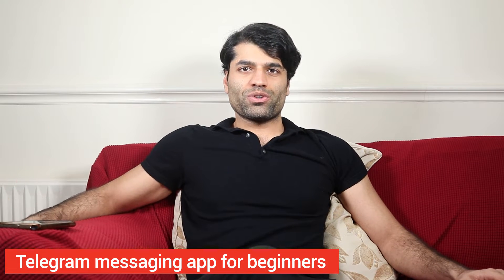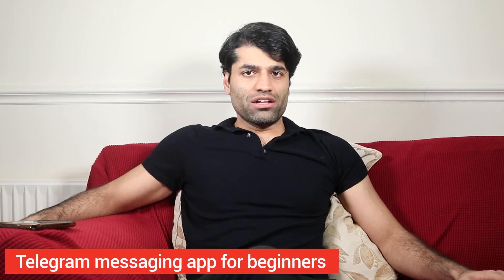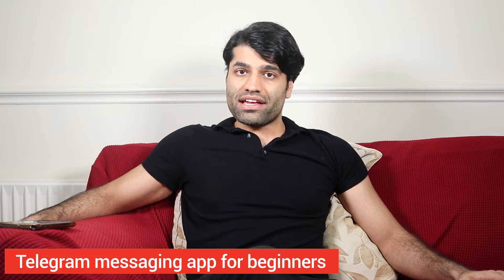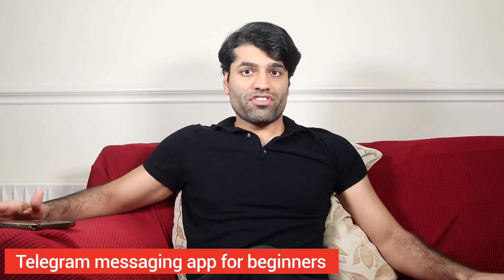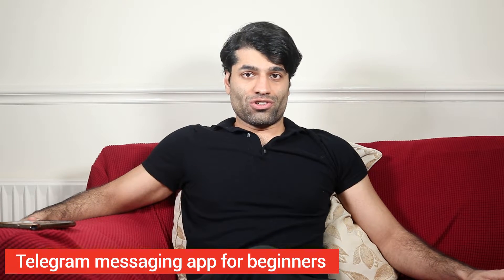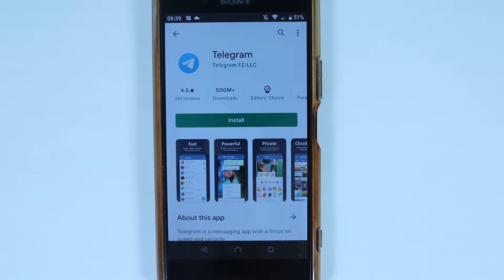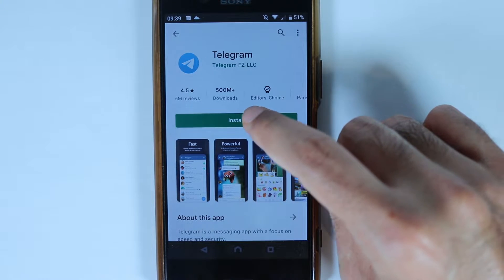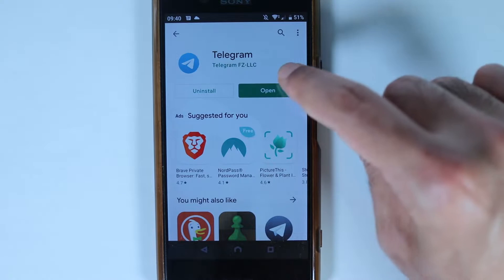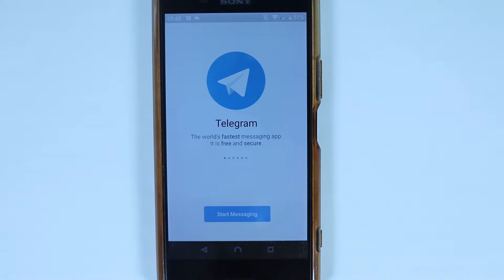In this video I will show you how to download, install, set up, and explore some of the features of Telegram. To set up Telegram on your phone, go to your Play Store or App Store, search for Telegram, select it, touch Install, and then touch Open.